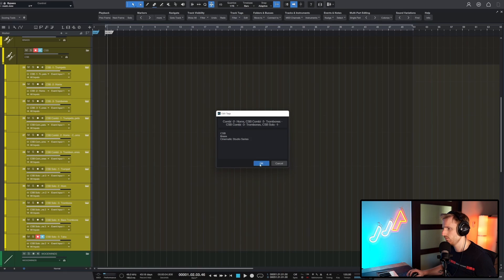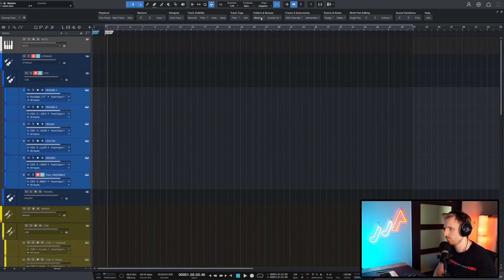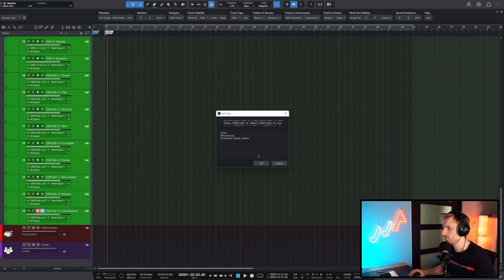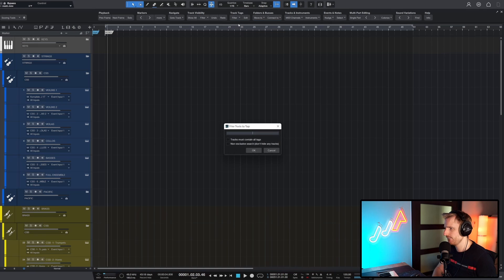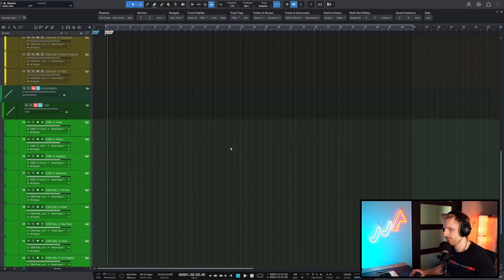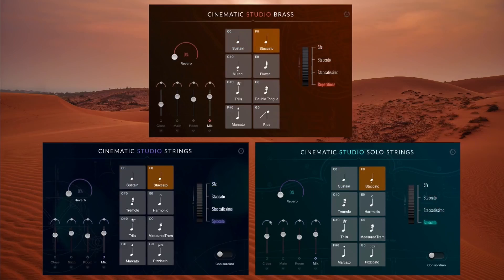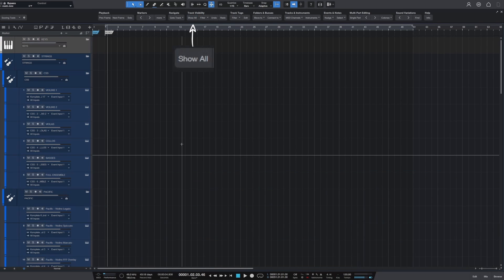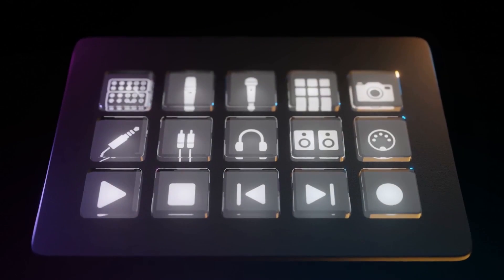Then my cinematic studio strings tracks with CSS, Strings, and Cinematic Studio Series — same for the woodwinds. Now if I filter for Cinematic Studio Series, it shows all cinematic studio strings, brass and woodwinds tracks. This is very useful for quickly moving or pasting MIDI events between the cinematic studio series instruments, which due to their consistency shouldn't require any editing. One click here shows the entire project. All of these commands can be mapped to a hotkey or the Stream Deck for an even faster workflow.